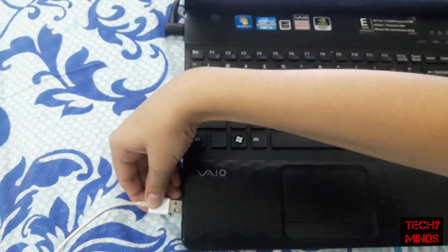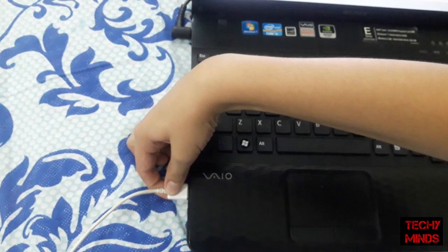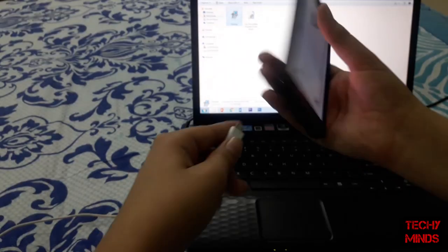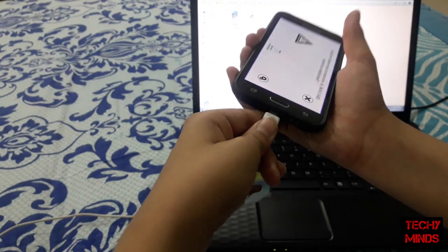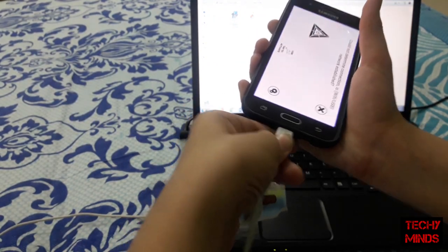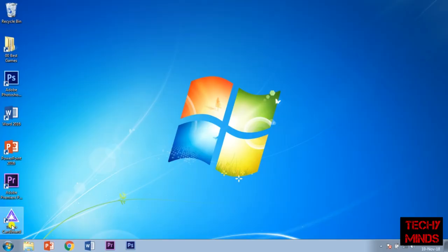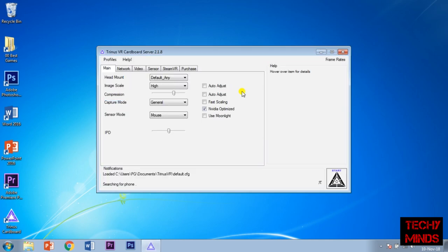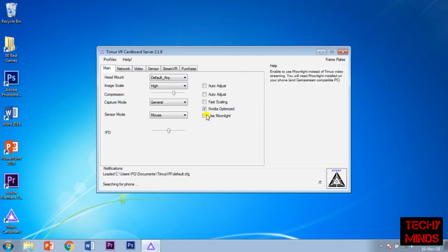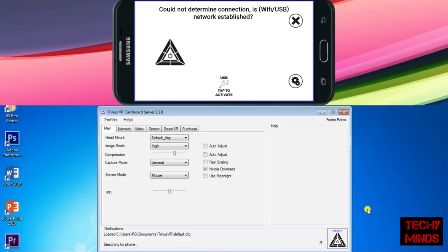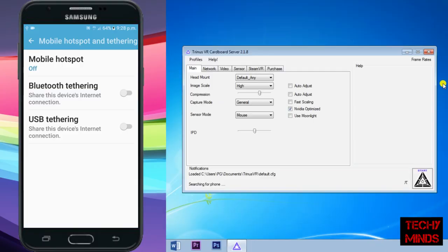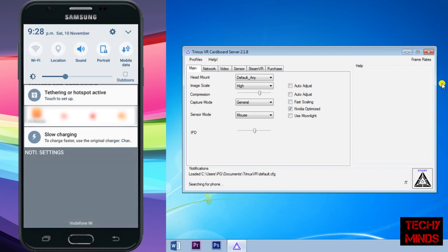Now we'll attach this to the mobile. Now we'll open the Trinus VR app on the PC too. These are all the adjustments which you can do later. Firstly, we click on this USB button. Now we'll enable USB tethering and switch off your mobile data. Don't forget to switch this off - this is very important.